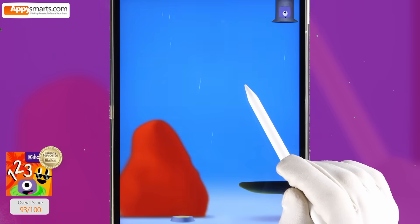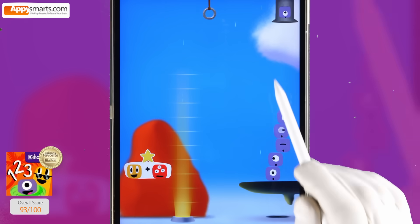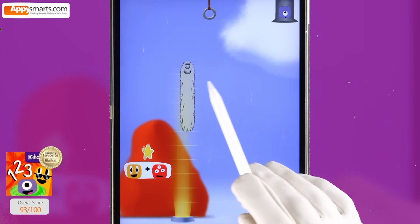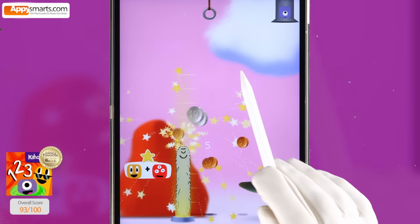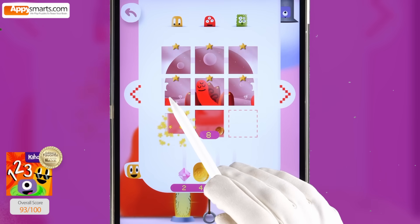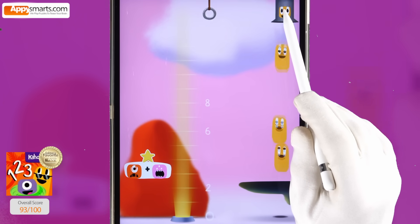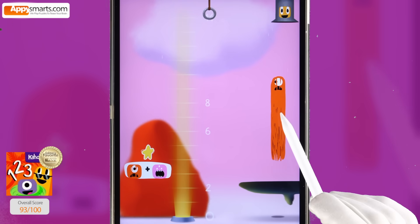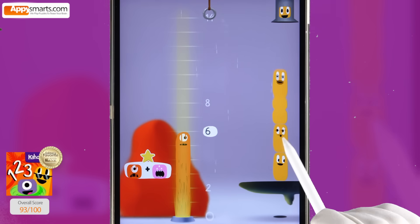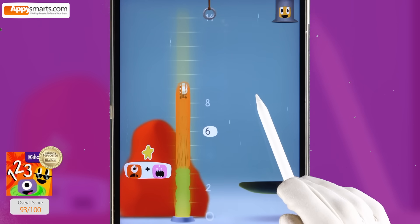Four. Two plus three. Five. Six plus eight. Four plus two, six. Six. Six plus two, eight. Six plus eight, fourteen. Two thousand, four hundred forty. Zero.